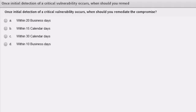Next knowledge check question: once initial detection of a critical vulnerability occurs, when should you remediate? The majority of folks answered, and ideally you would like to remediate as soon as possible. But as we mentioned in the previous slides, if it's a critical vulnerability, you typically have within 15 calendar days to remediate.